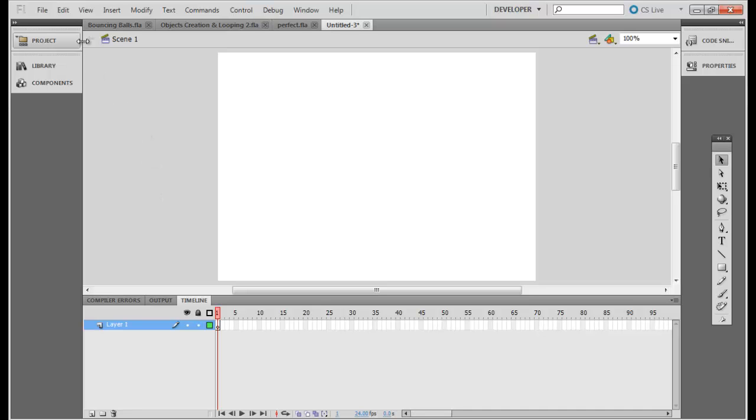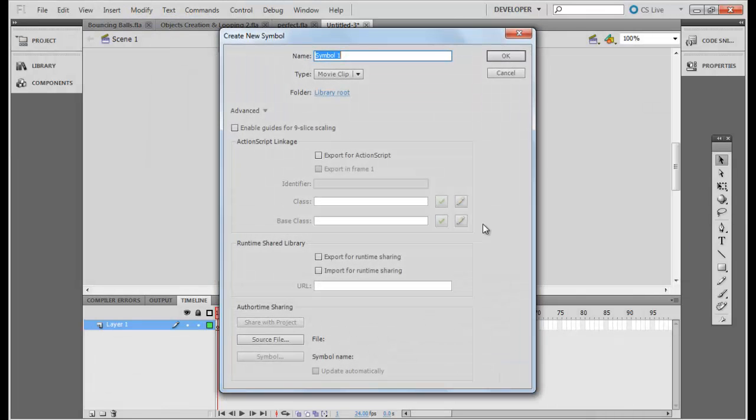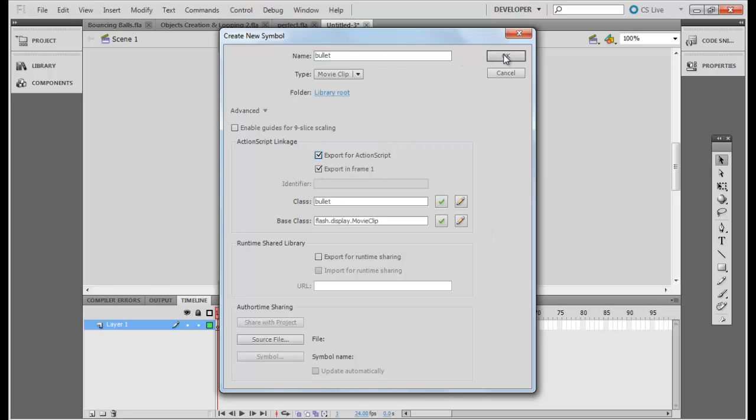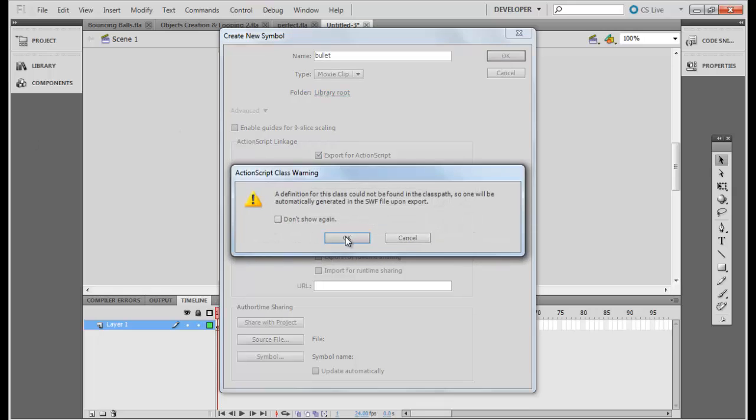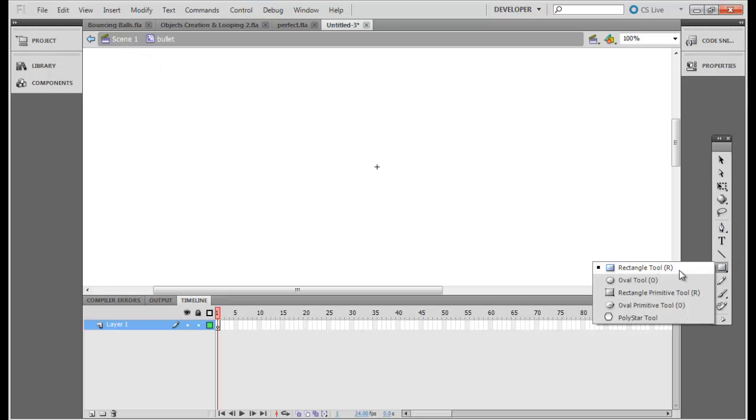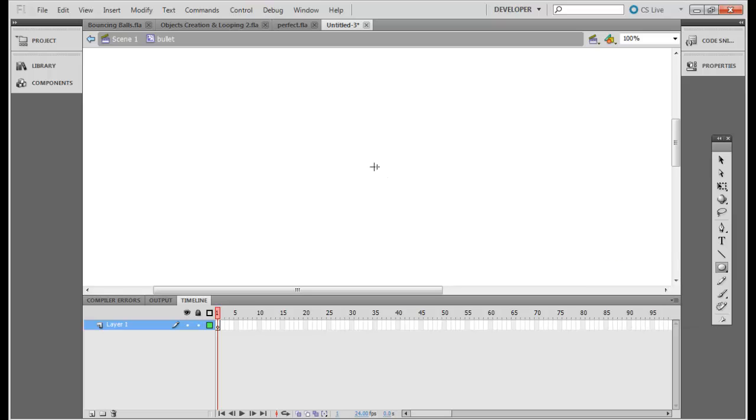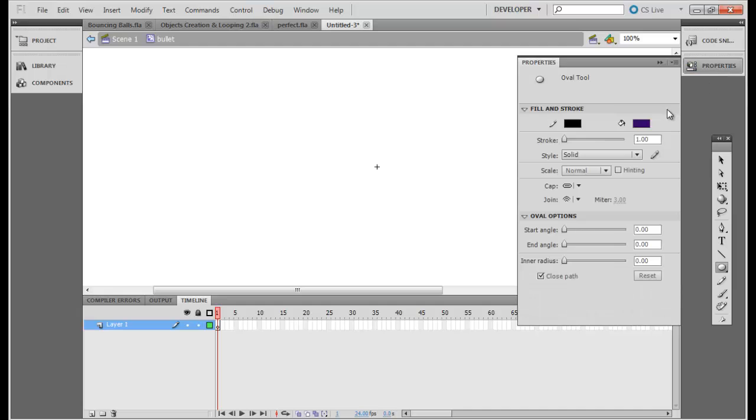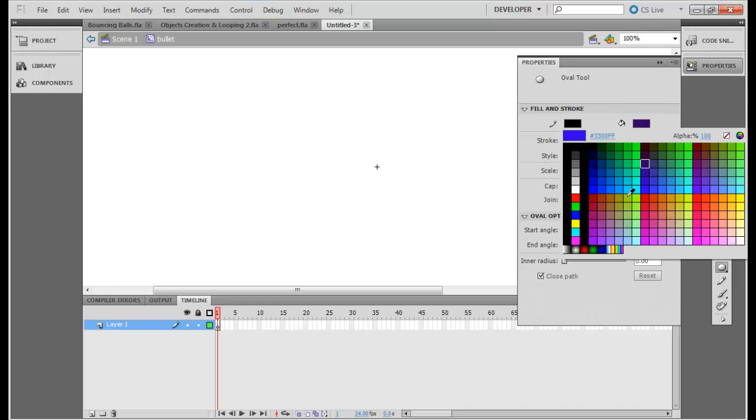And then I need to create my bullets. Bullets also supposed to be movie clip. Okay, so I've got my bullet and my gun and my target ready almost. Let's create a bullet. Should be something like a small circle. Okay, let's change the color so that we know what is moving.